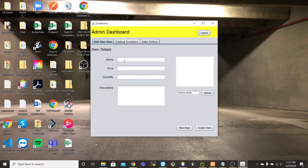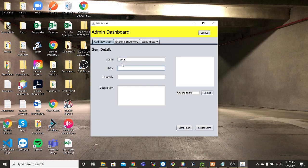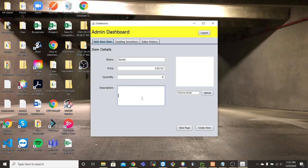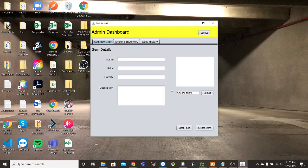Here we're able to create new items and we'll do that for these purposes. So iPods, $750, $50.52, we have a quantity of six available electronic. We create the item.